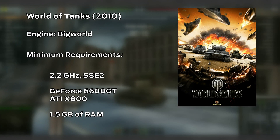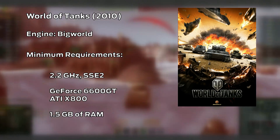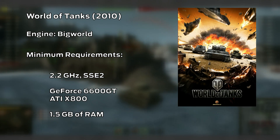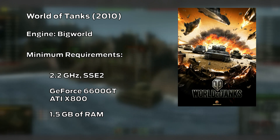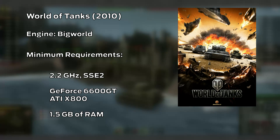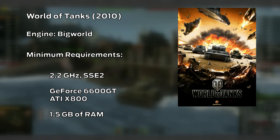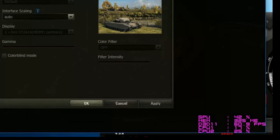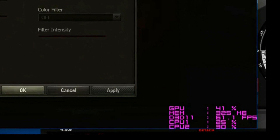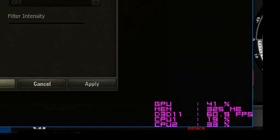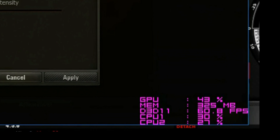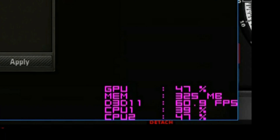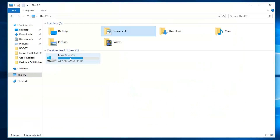World of Tanks is a long-running free-to-play game. It runs on its own BigWorld engine, and if you want to get some extra performance on the current version there are quite some things to do. Something interesting that you can start with is DirectX 9. By default, the game seems to run on DirectX 11, but you can easily force it to use an older version of DirectX using a launch command.